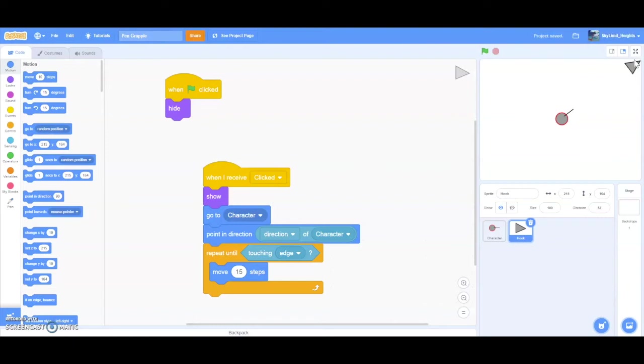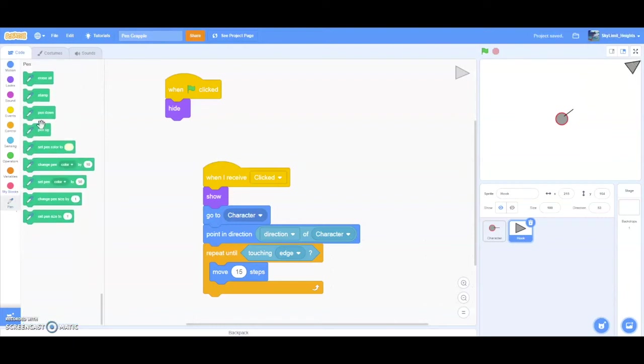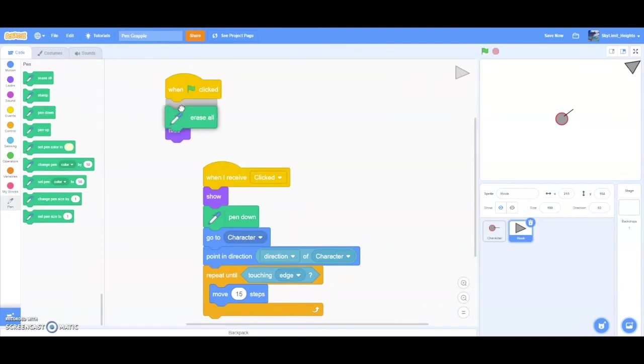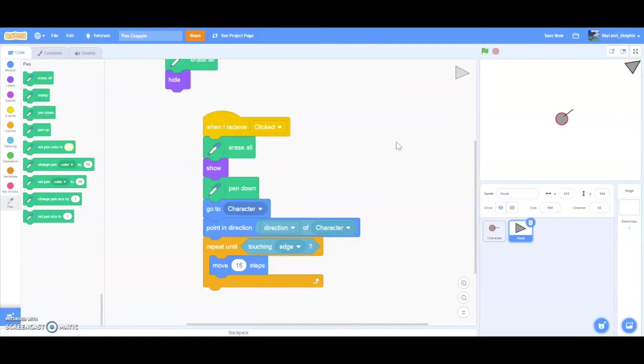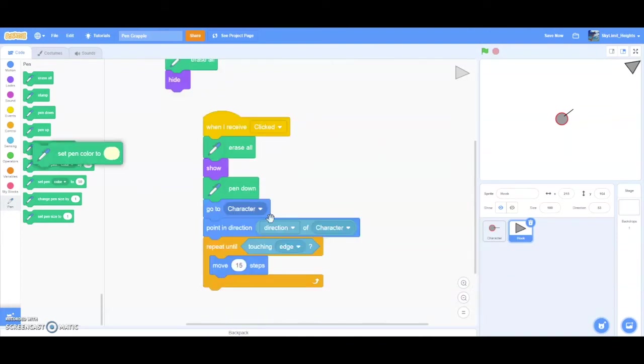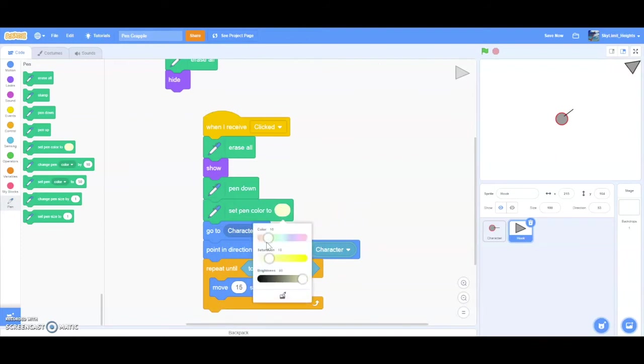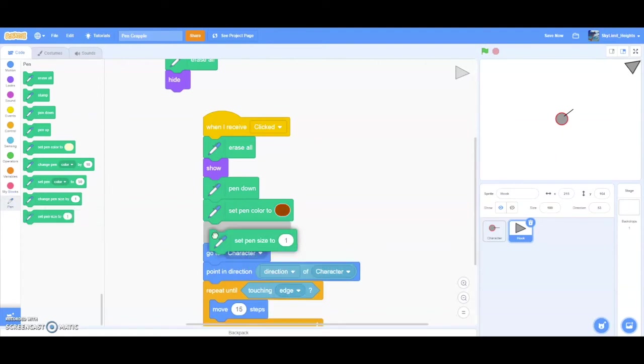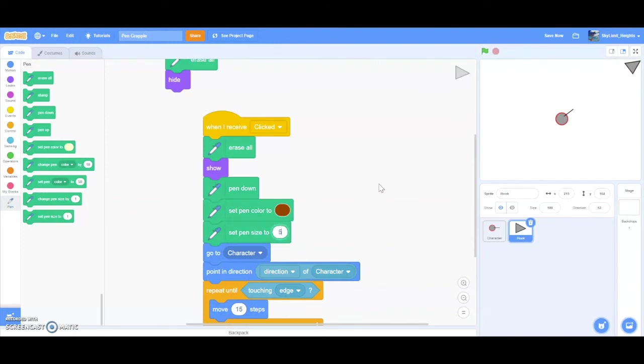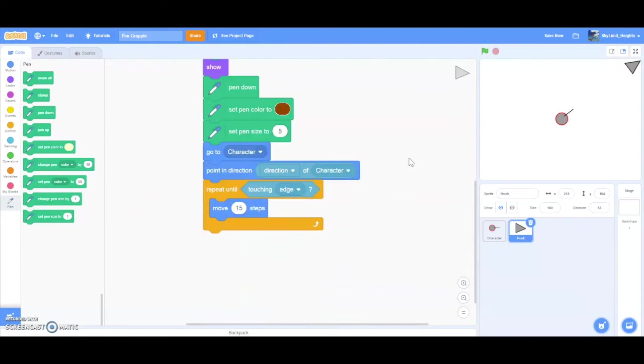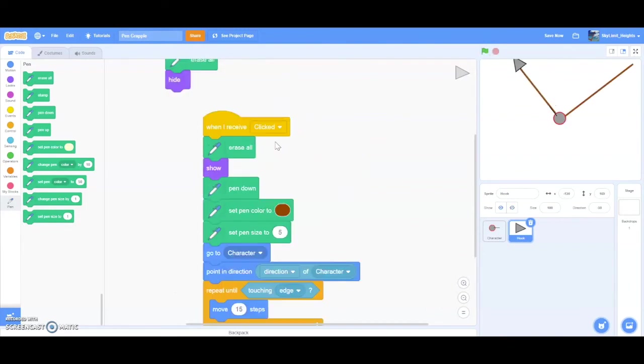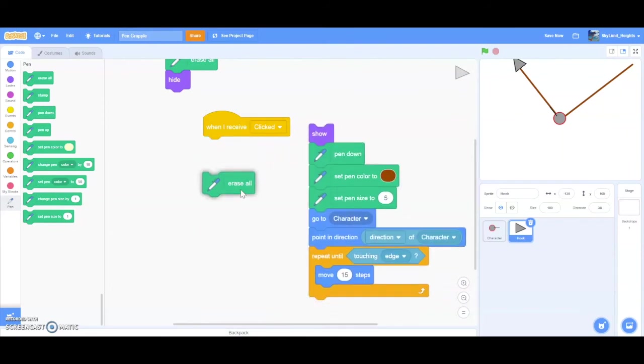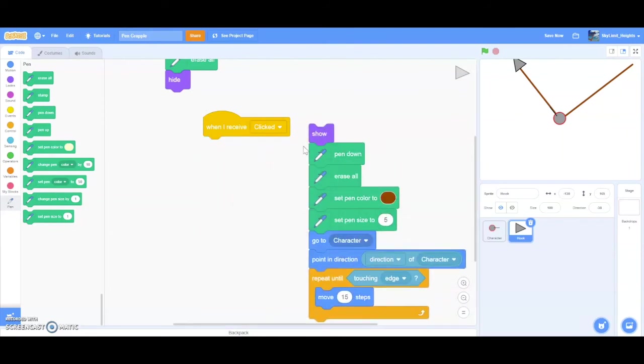But most grappling hooks have ropes, right? To implement one into our project, we want the hook to draw a rope while it's moving. As we learned before, you go to pen, and then pen down. And also make sure you drag an erase all block in both of these blocks. Because we don't want previous ropes to show. Now we can set our pen color to maybe brown because that's the color of rope. And also we can set our pen size to a bit thicker. Let's test this. So F and then click. And you can see previous lines shown.